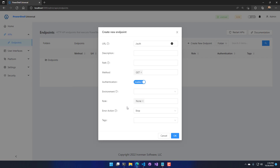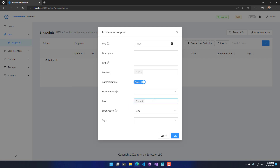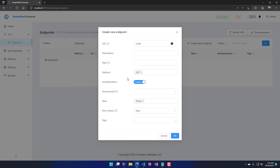By default, no role is enforced, and if you wanted to, you could specify a role that you require when accessing this API. We're going to create this without authentication and not enforce a role.